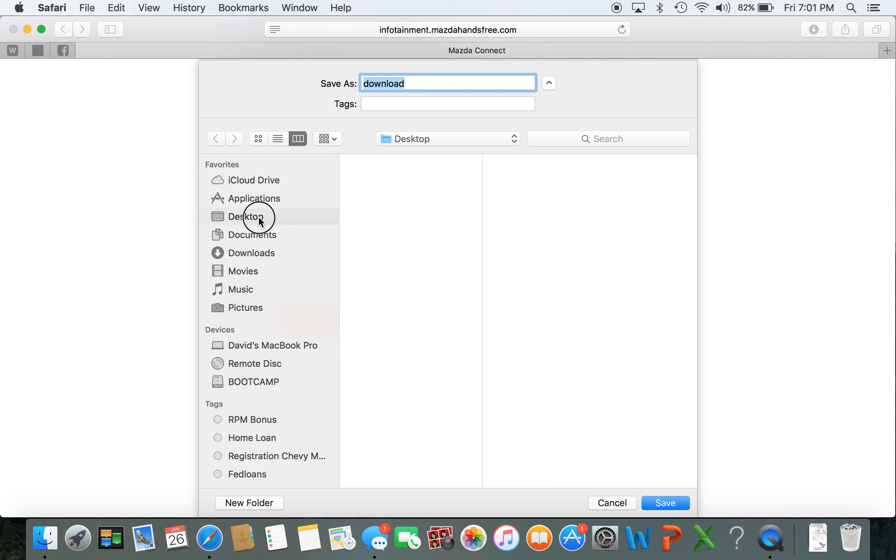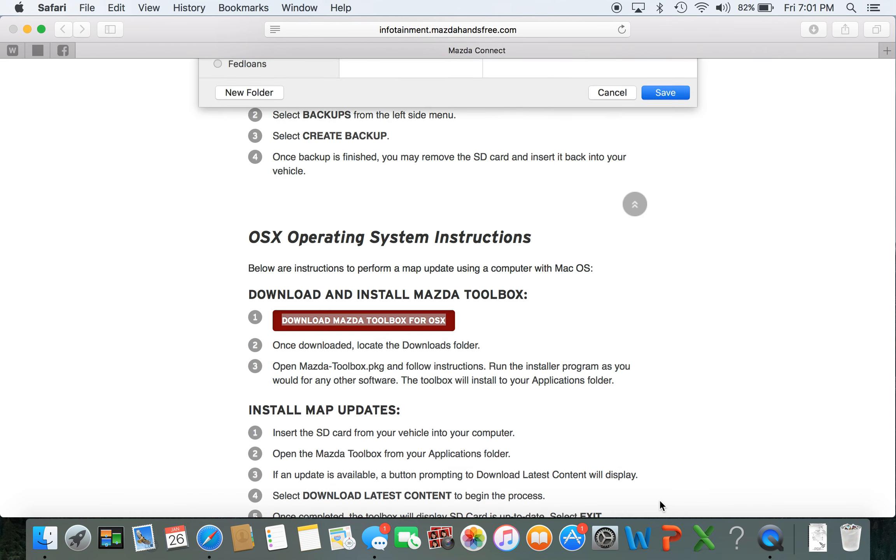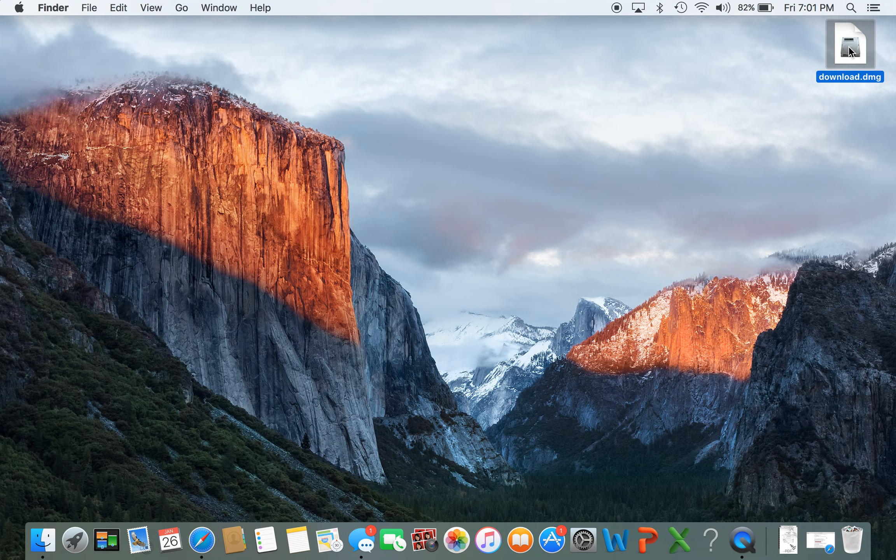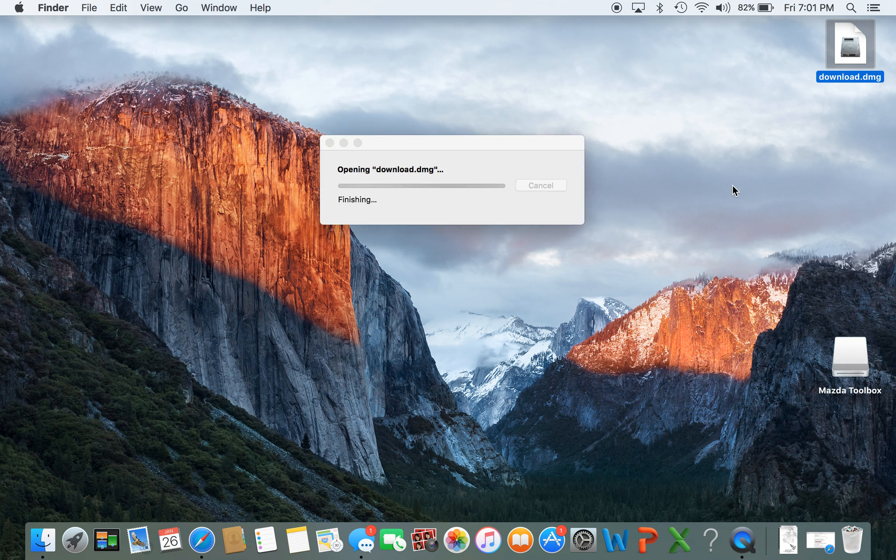I'll save this to my desktop. Alright, that is downloaded. You're going to open this up and let it install or unbox whatever they call it.